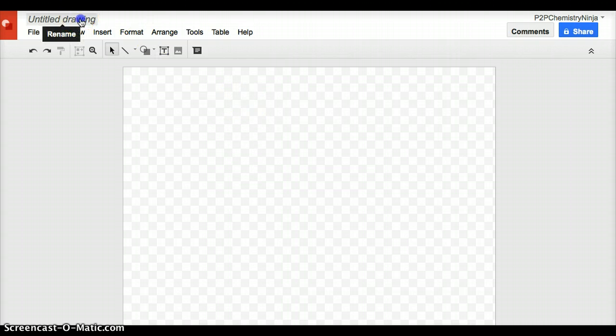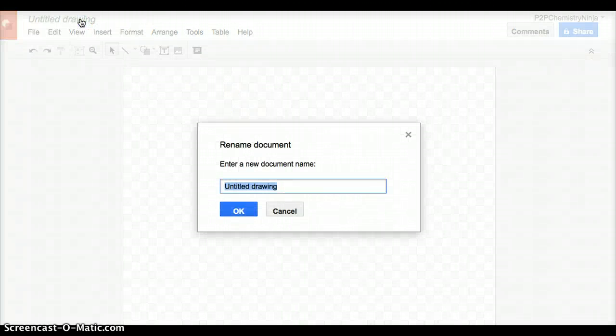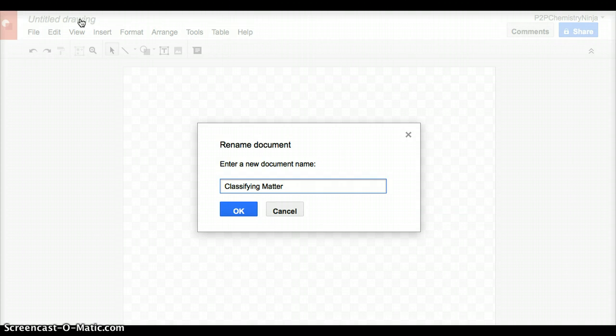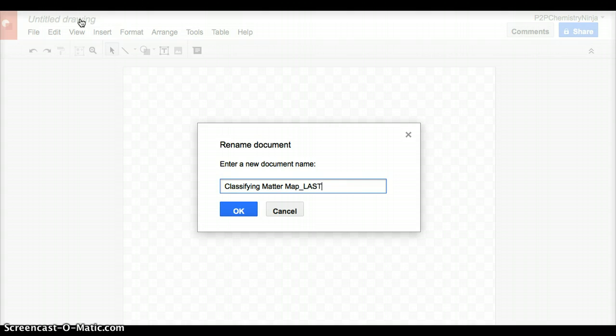First thing you should do is title your document. Let's call this Classifying Matter Map, because it's your concept map. And then do underscore last space first.